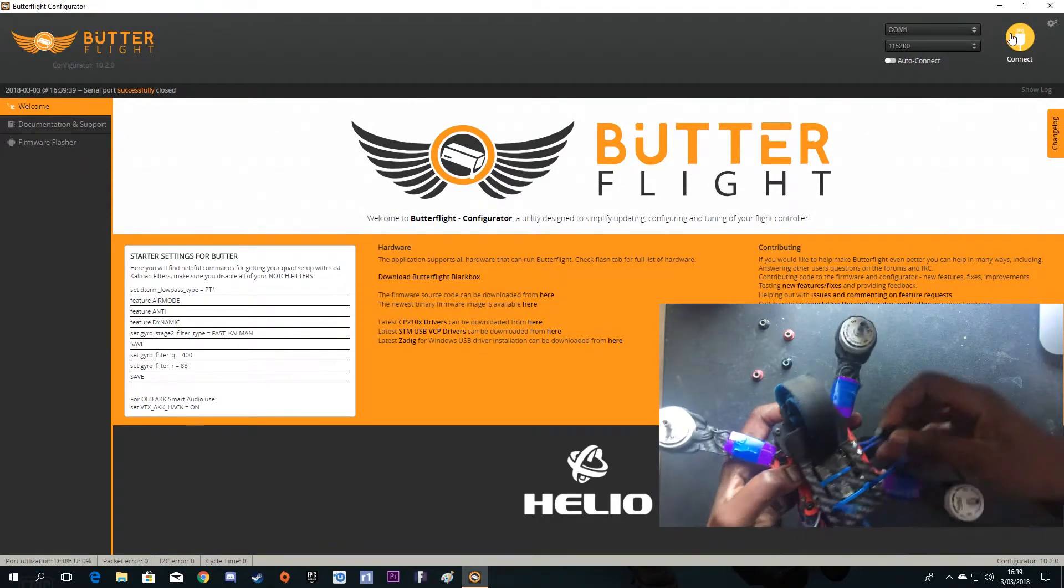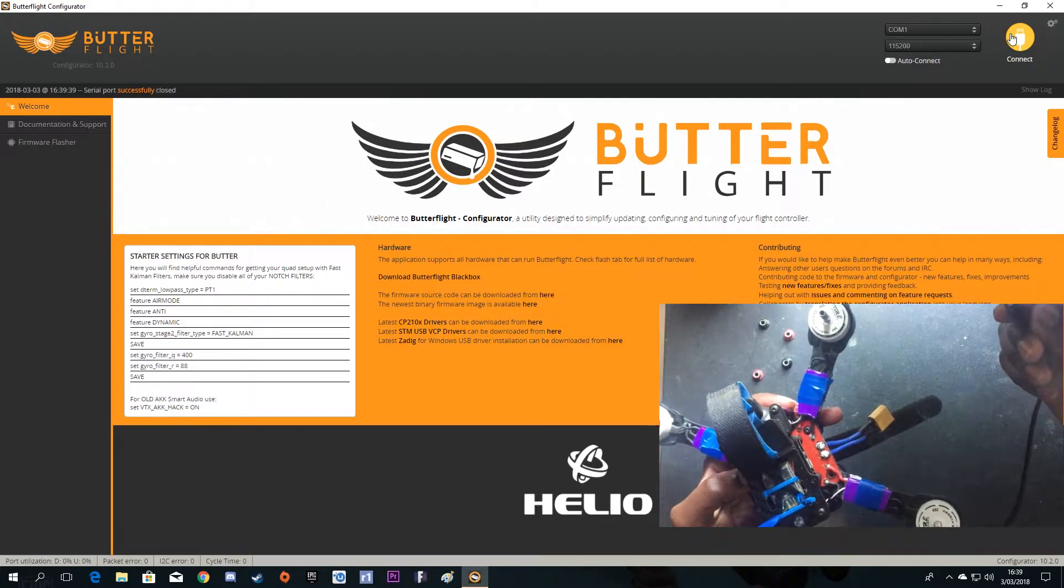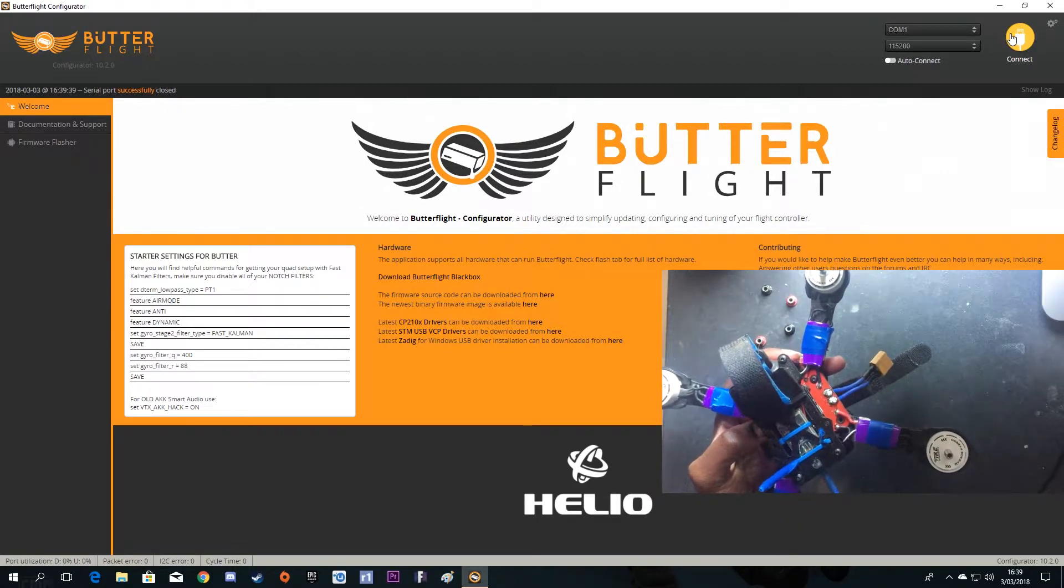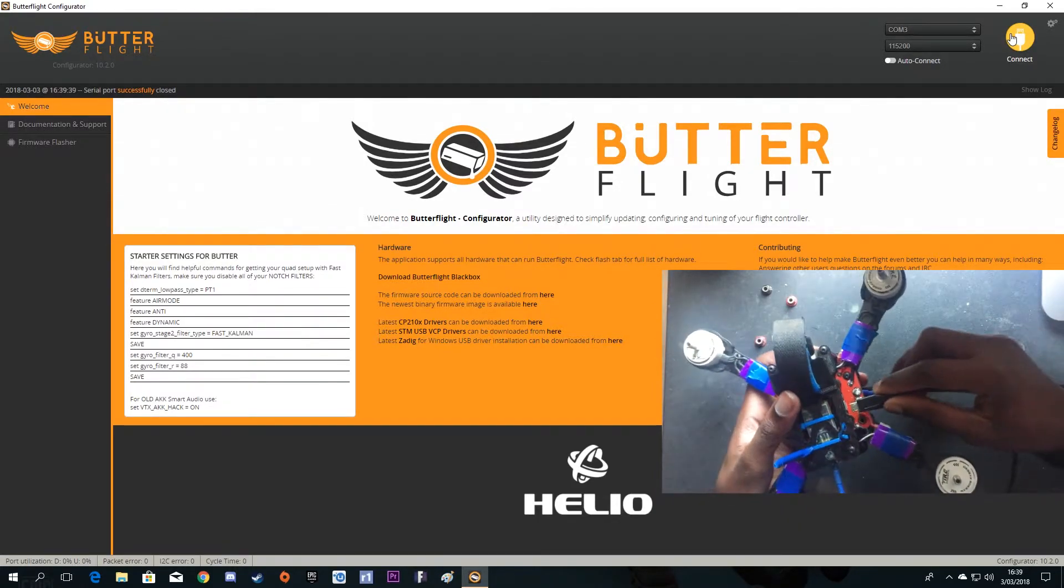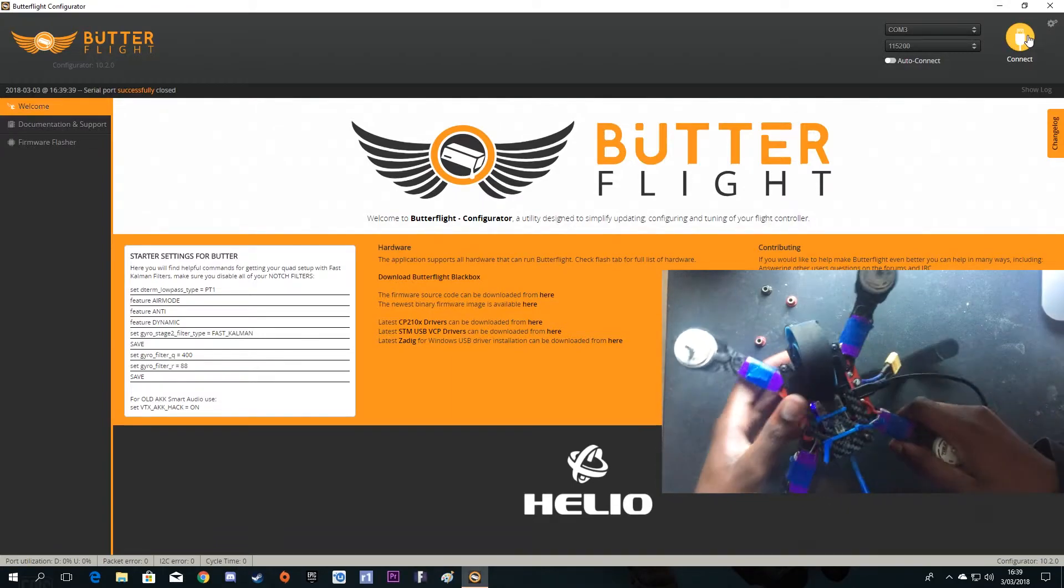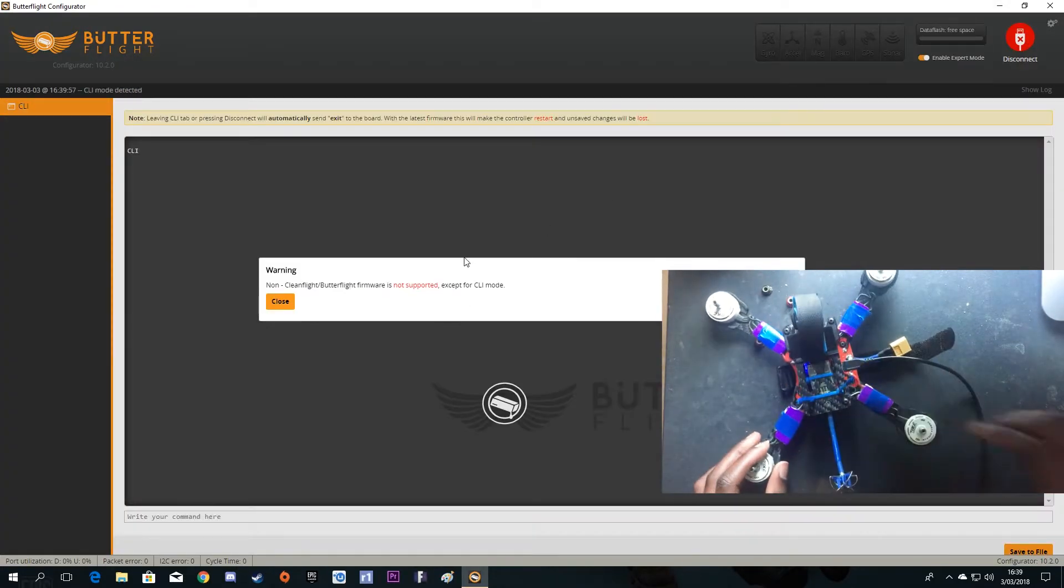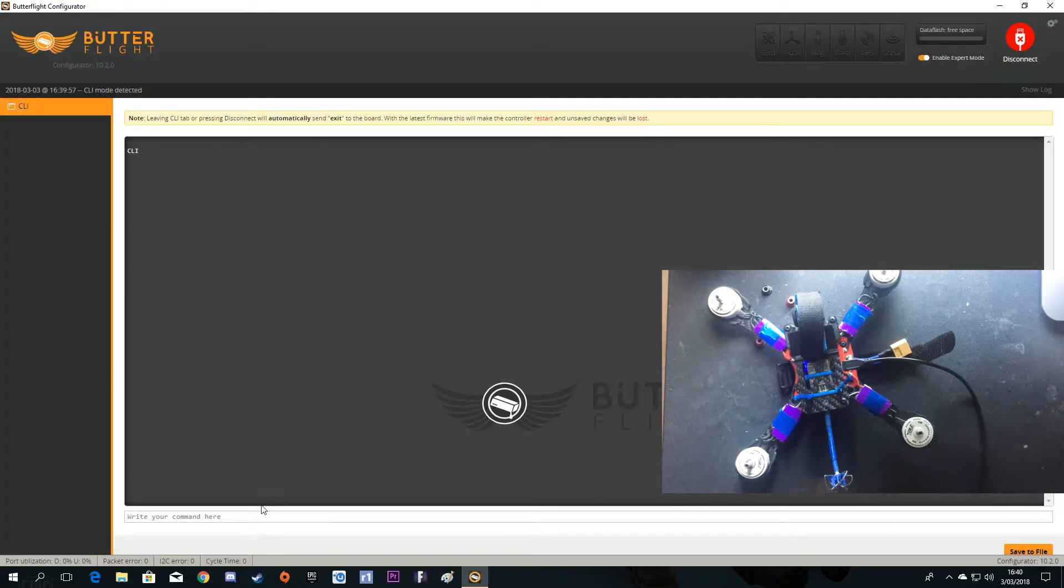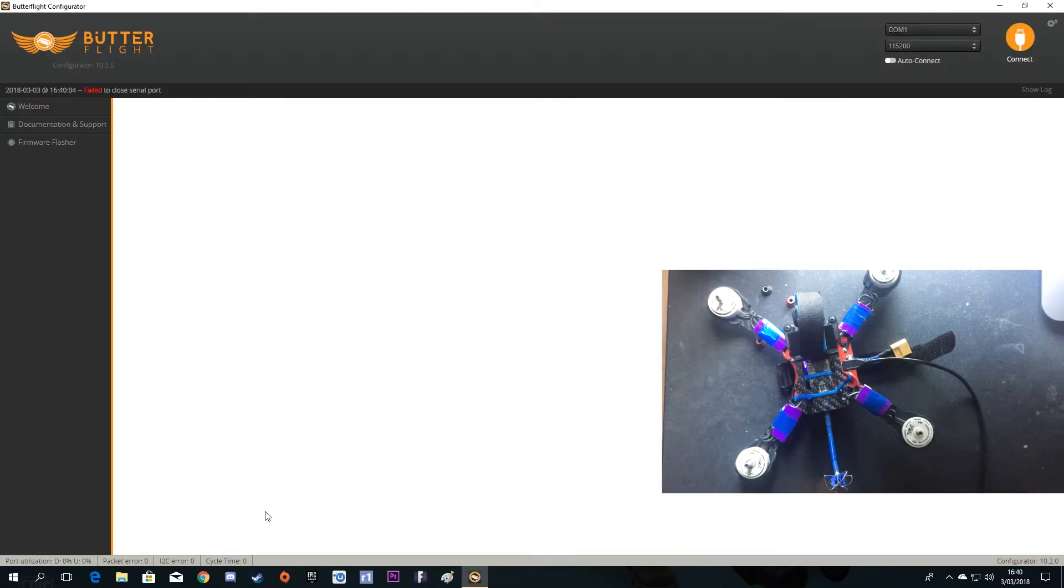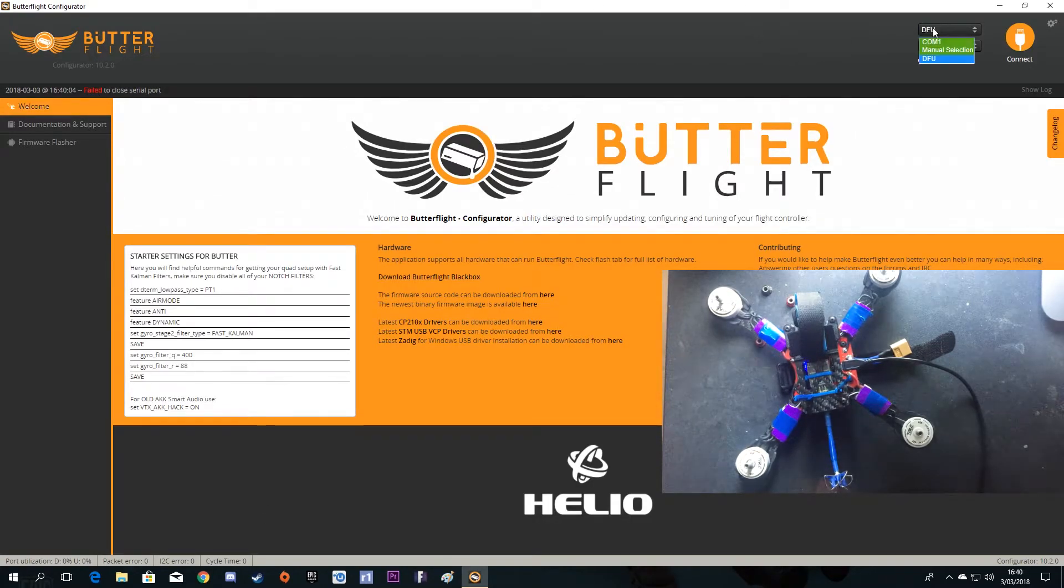You can also go to DFU mode. The easiest way is just connect your USB cable to Butterfly and type in here 'BL' which means bootloader. Here you can see DFU - that's the easiest way.